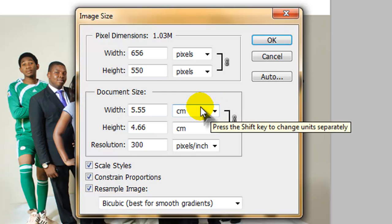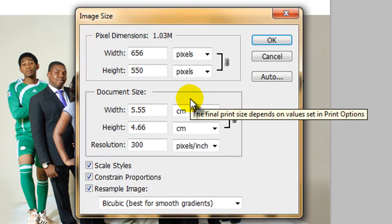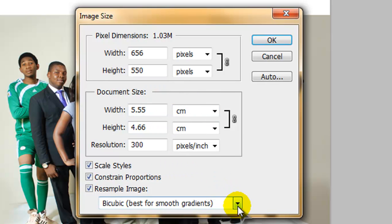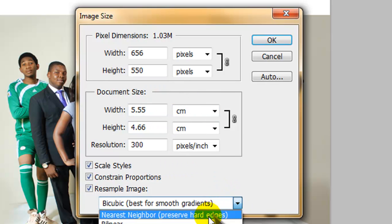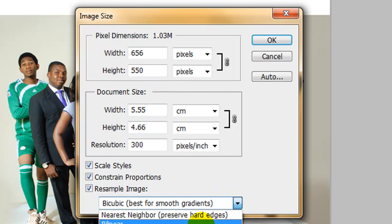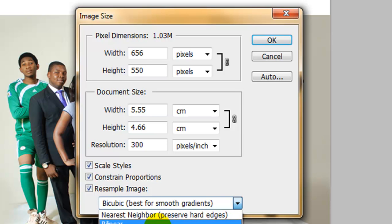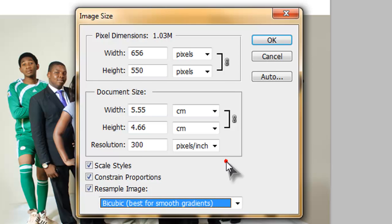So I guess we've linked everything there. And then you can come and choose from the options beneath, depending on what you're working on and how you want your work to look like. We have the bicubic, the bicubic smoother and the bicubic sharper. You can choose from here, anyone that makes your work look better.